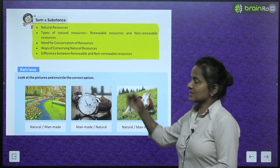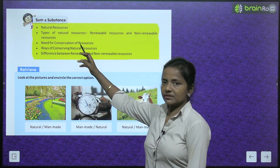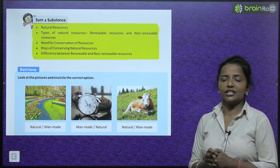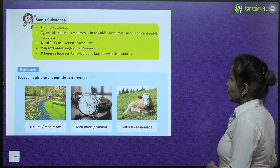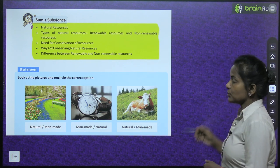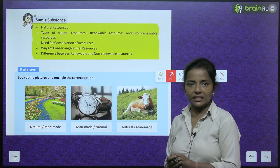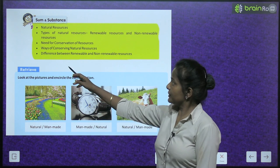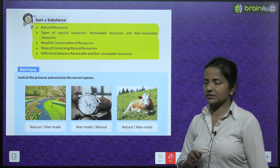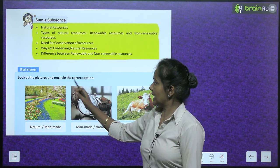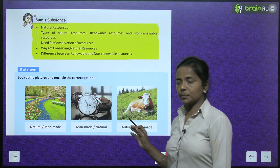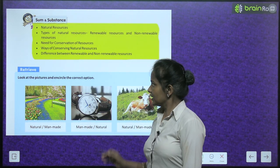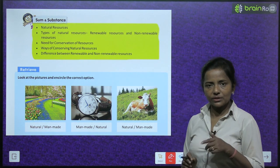The subtopics are: natural resources and their types — renewable resources and non-renewable resources; need for conservation of resources; ways of conserving natural resources; difference between renewable and non-renewable resources. Look at these pictures and encircle the correct option. Some pictures are given and below there are two options — circle the correct one.